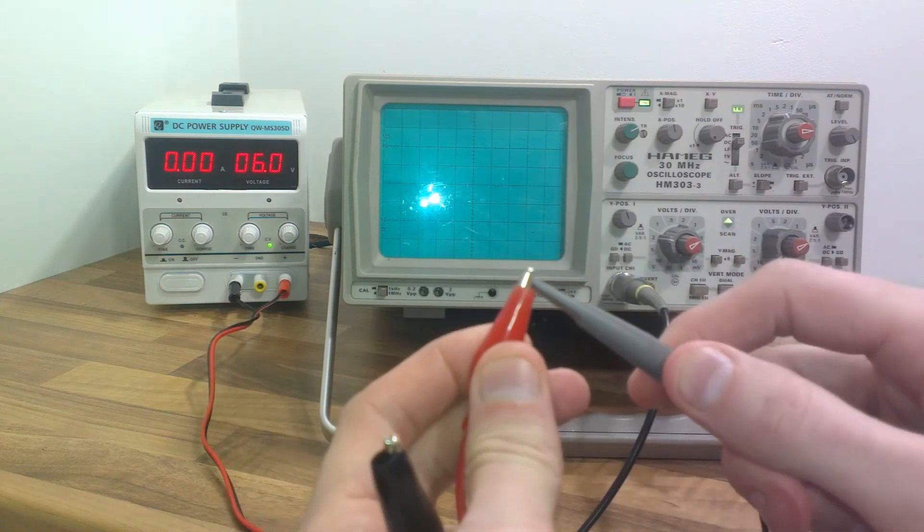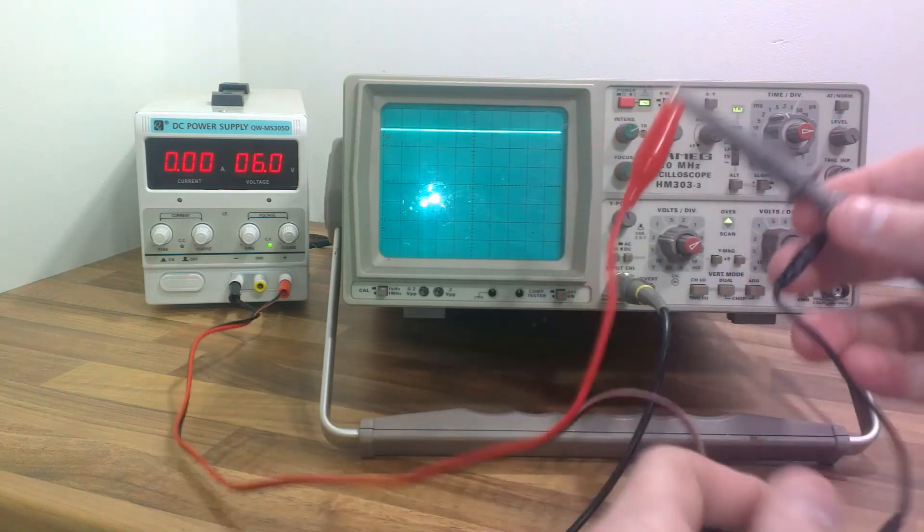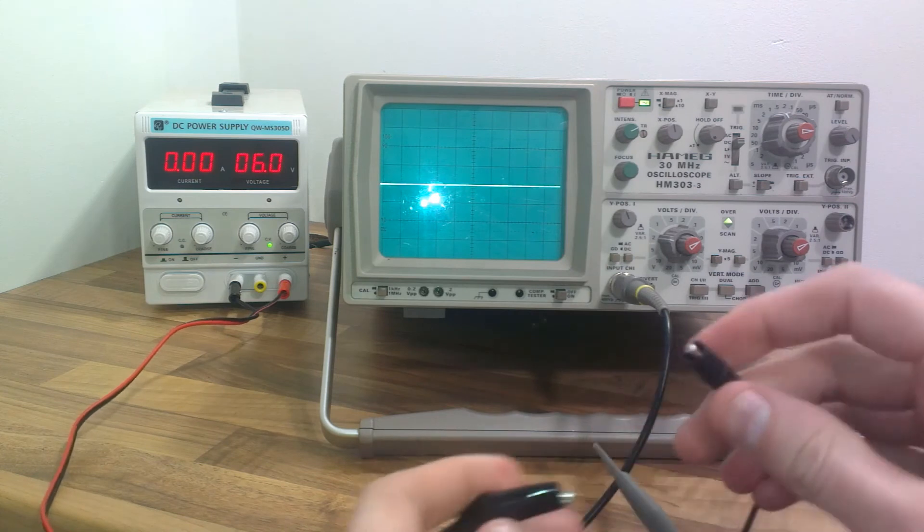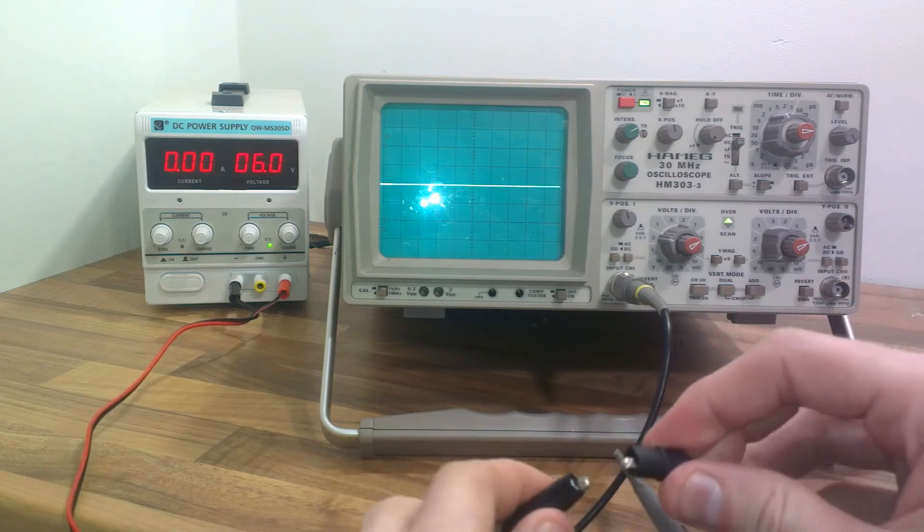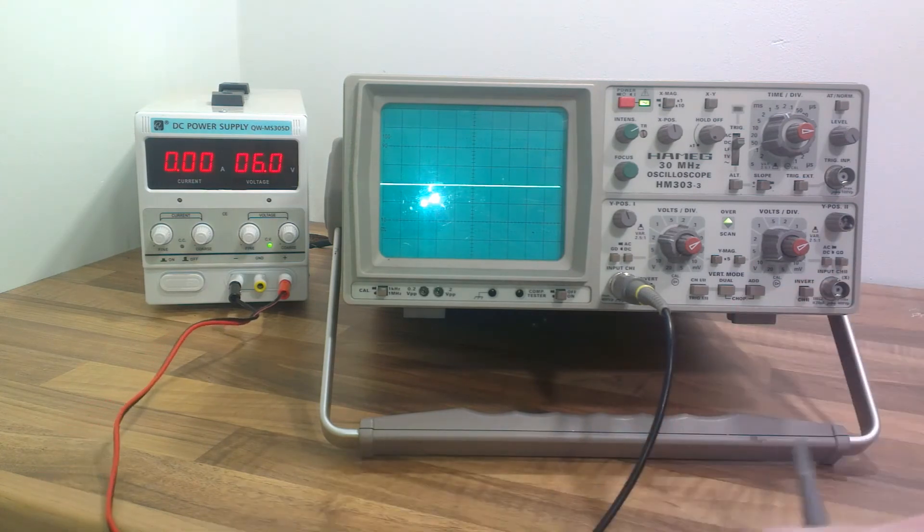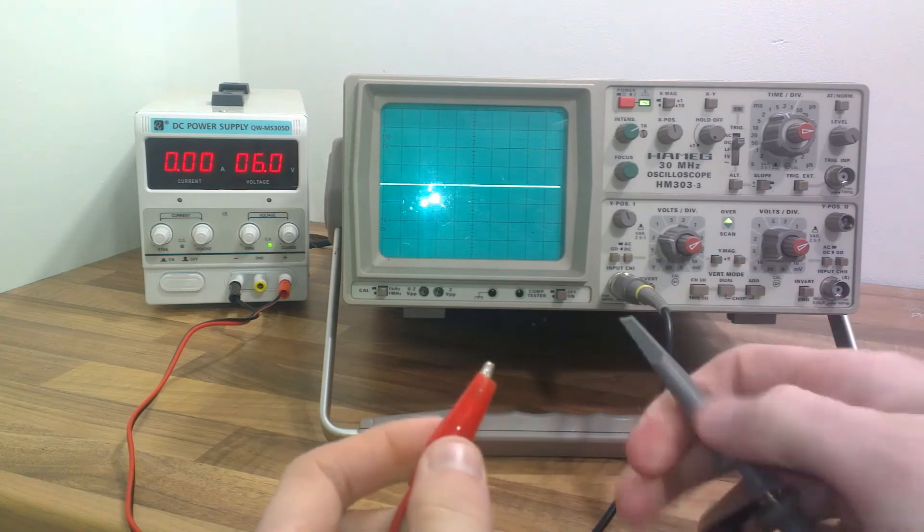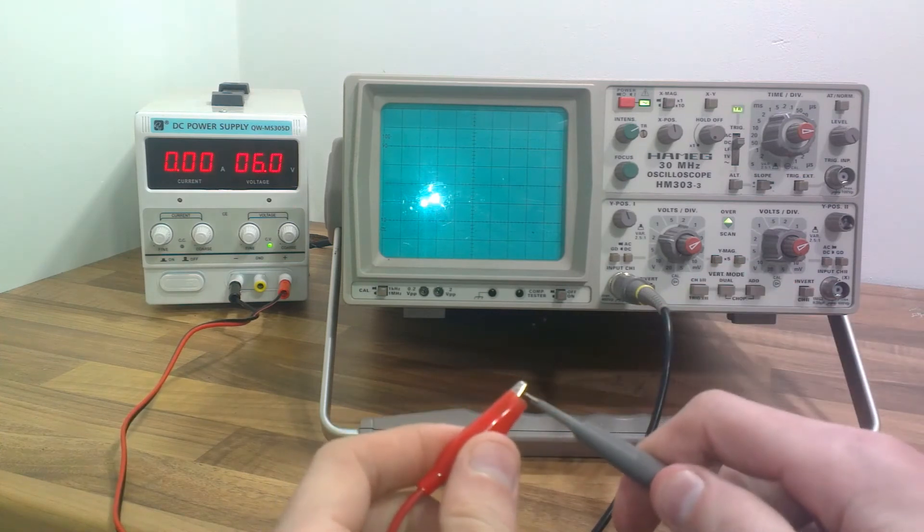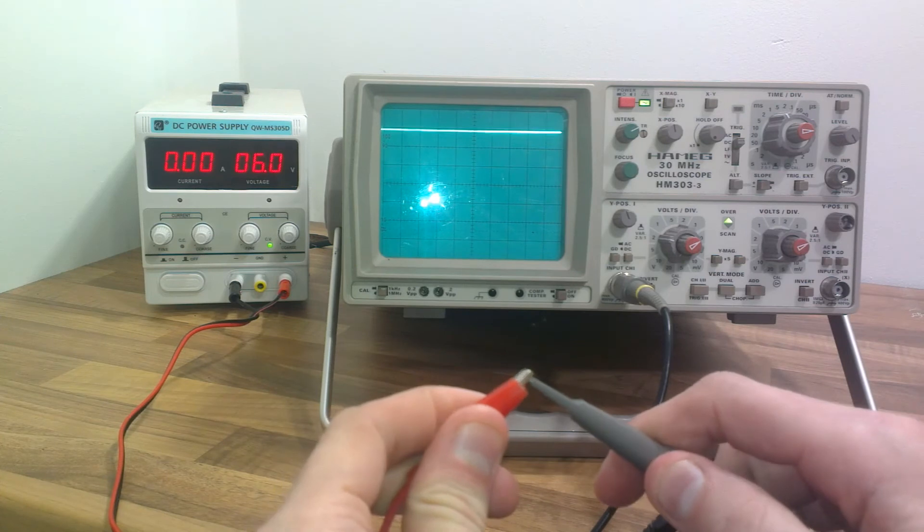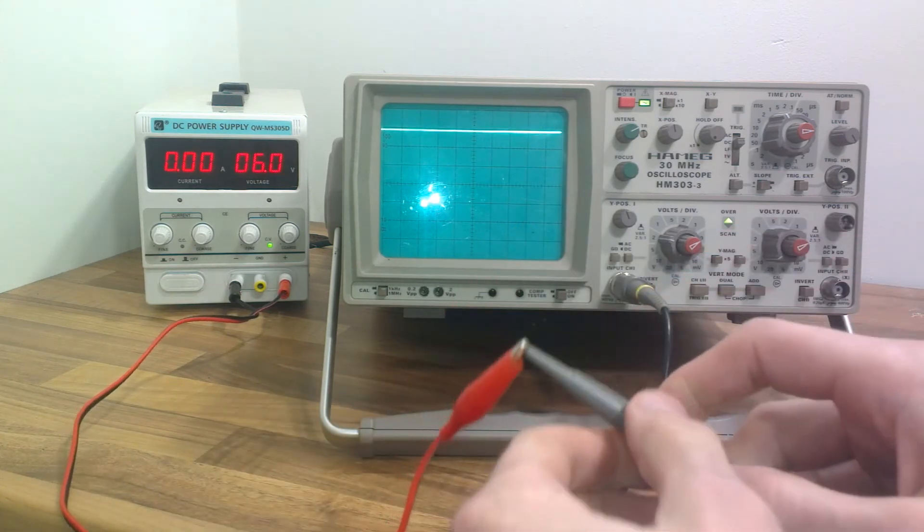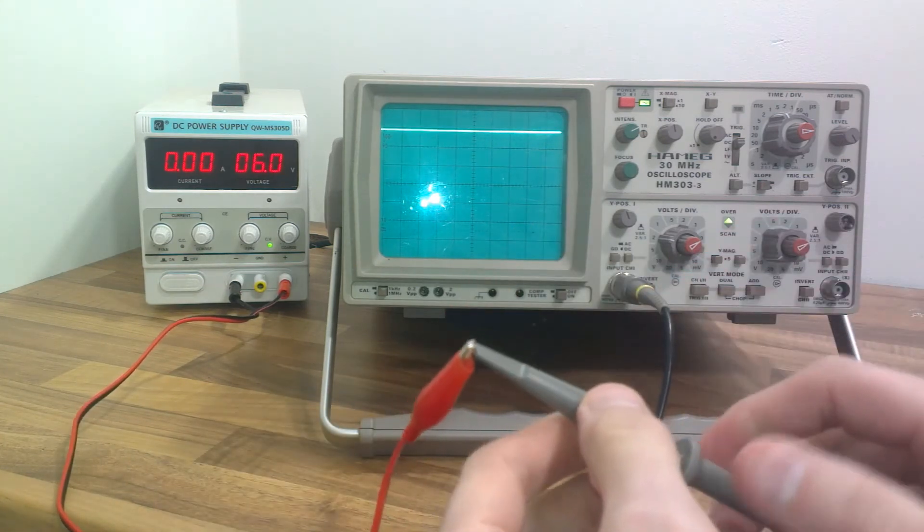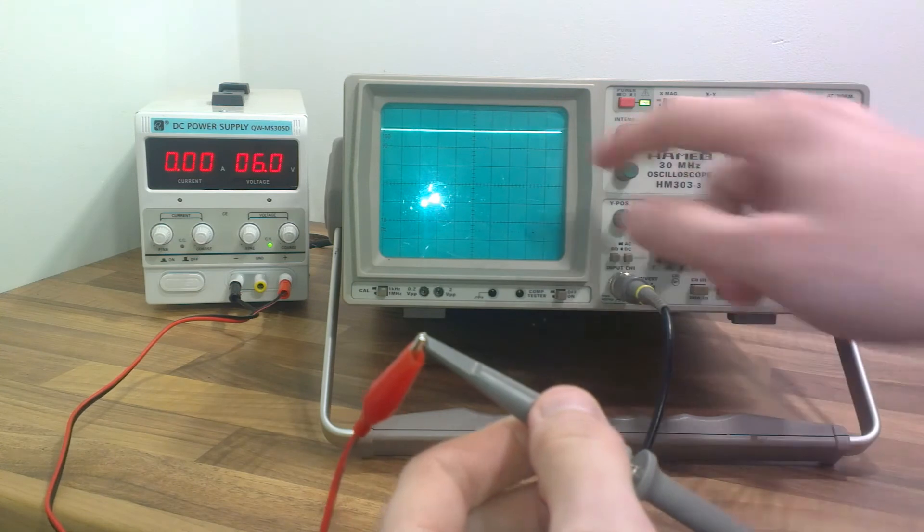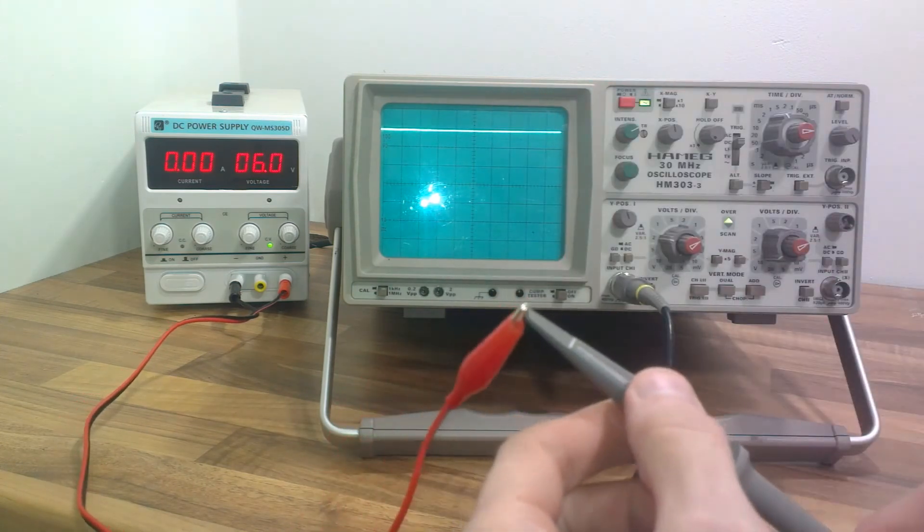So I'll connect the plus to the plus and the ground to the ground. Oops, just disconnected there. And there we have it. Yeah, as I expected. So 6 volts.